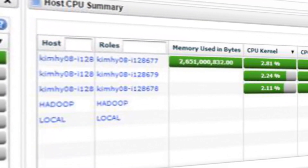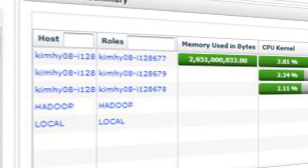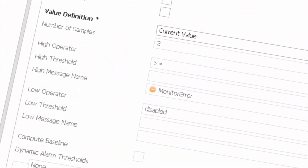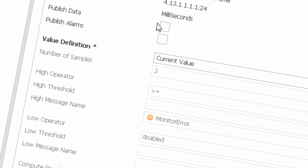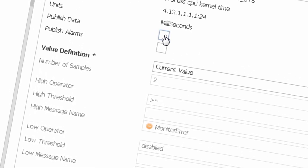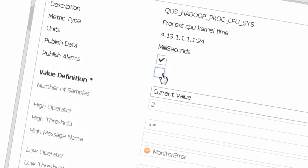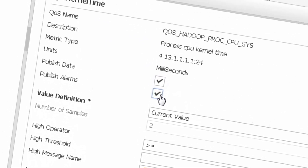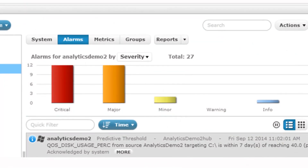You can also view name node data like garbage collection and heap memory used, just to name a few. To add your Hadoop environment into monitoring is simple. Once the monitoring probe is deployed, you can navigate through the probe and drill down to the areas that you would like to publish data and set thresholds for alarms.